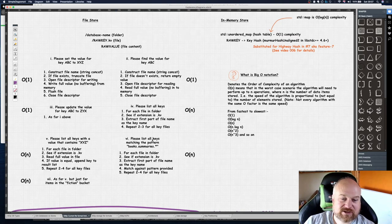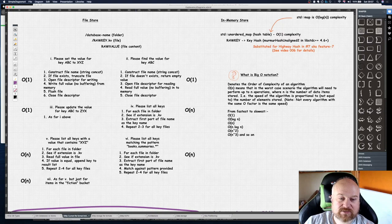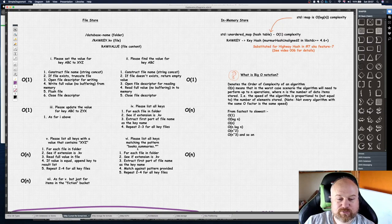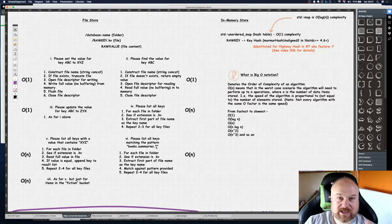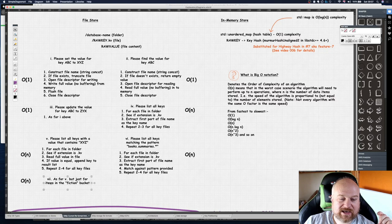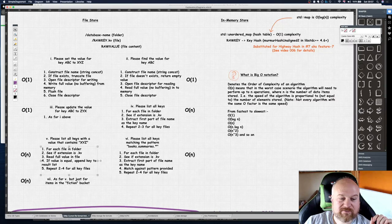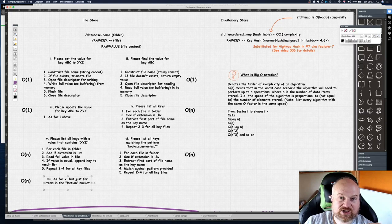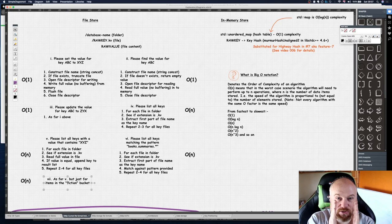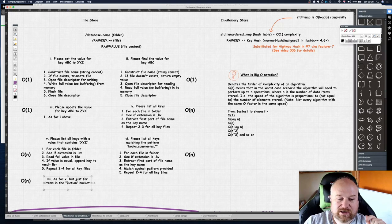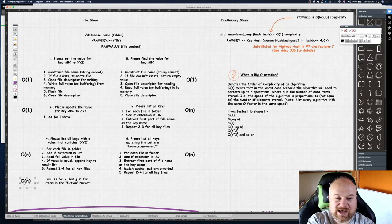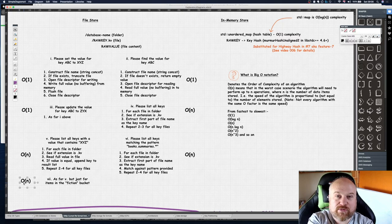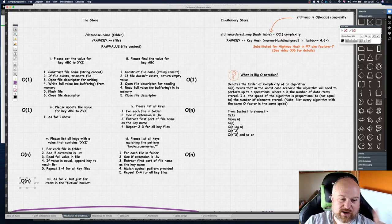Same here, list all keys where the key matches a pattern. The key is just a string if it matches books.summaries.star. At the moment you'd have to list all keys and then compare it against that pattern, so that's O(n). Then finally this one here, if you wanted to say give me all keys that contain XYZ value but they're only in the fiction bucket, so it's a subset of the overall database, it's still O(n) complexity, still related to the number of things.